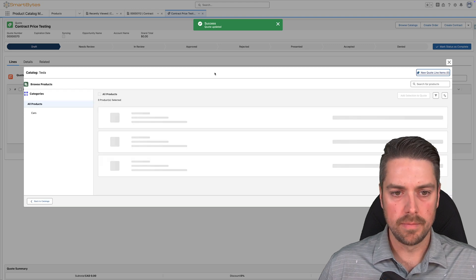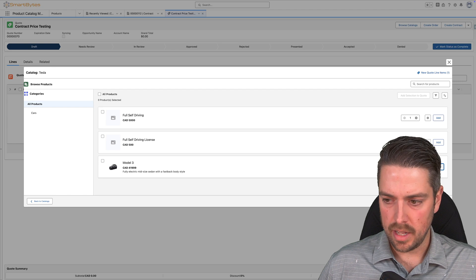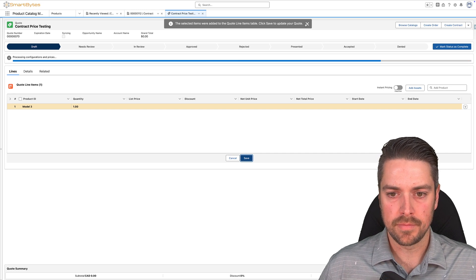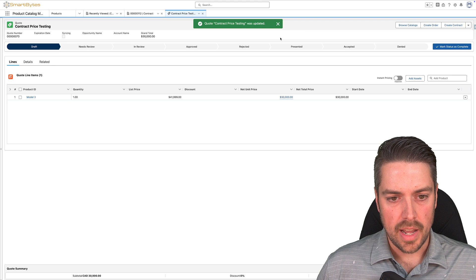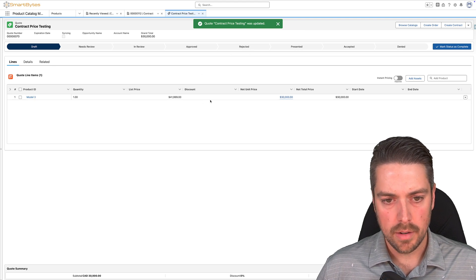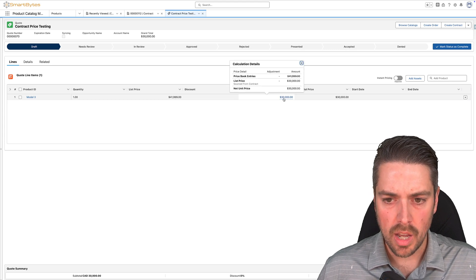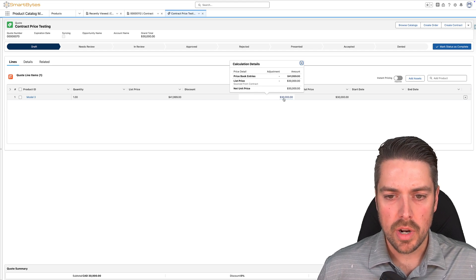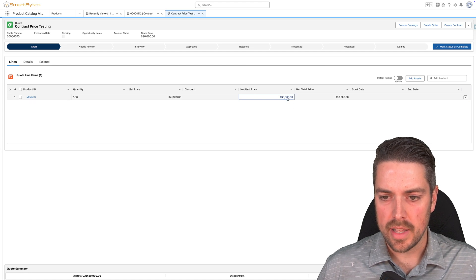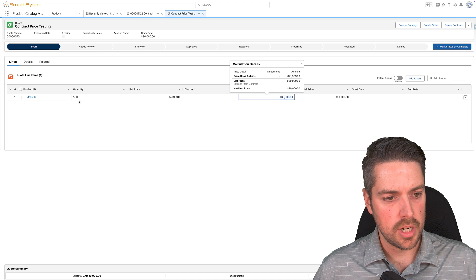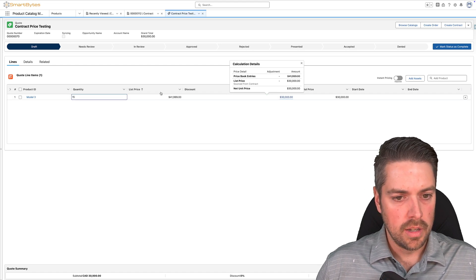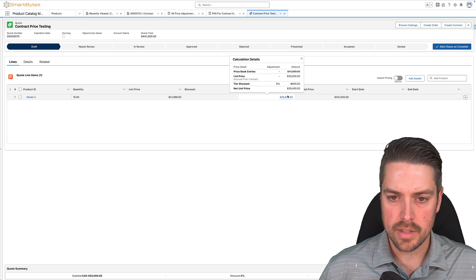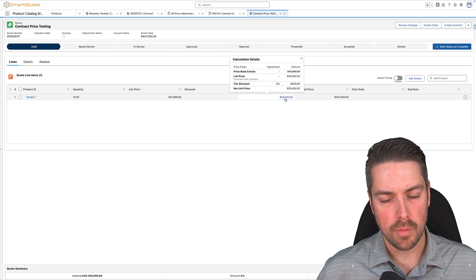From our Tesla catalog, we'll go in and select our Model 3 and add it. The standard price is $41,999. We'll add this to the quote and hit save. As this pulls through, you can see that the net unit price without any discount is now $30,000. If we hover over the net unit price, we'll see the price waterfall — the price book entry is coming through at $41,999, but the list price is now sourced from the contract at $30,000. We also set up adjustment tiers, so if we change our quantity to 15 and save, once the quote recalculates, you'll see the list price and then the tier discount based on the quantity added to your price adjustment schedule.